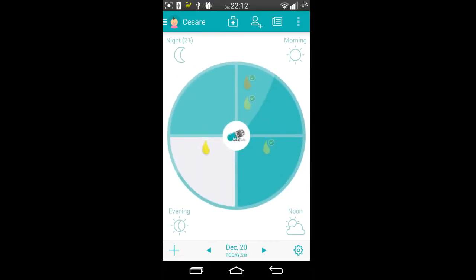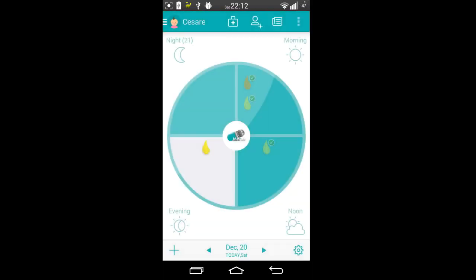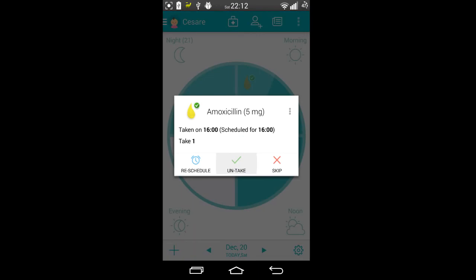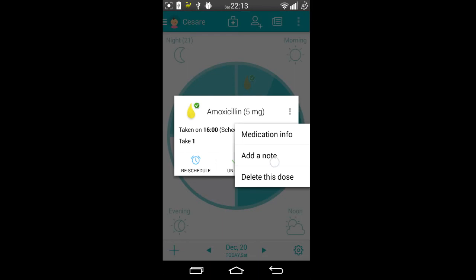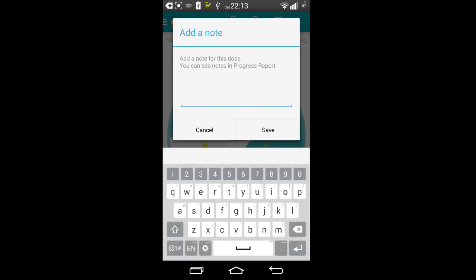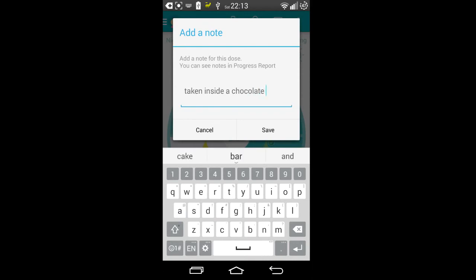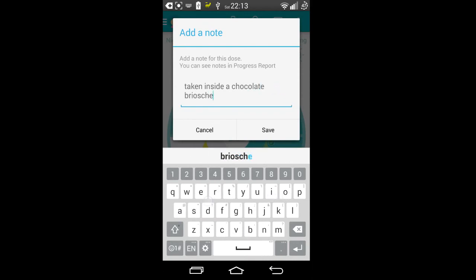So today the last one that he took was this one here at 1600 hours, and I could actually untake it and reschedule, or I could see he took it later. I could put a little note in here if we want to say, in this case, taken inside a chocolate brioche.